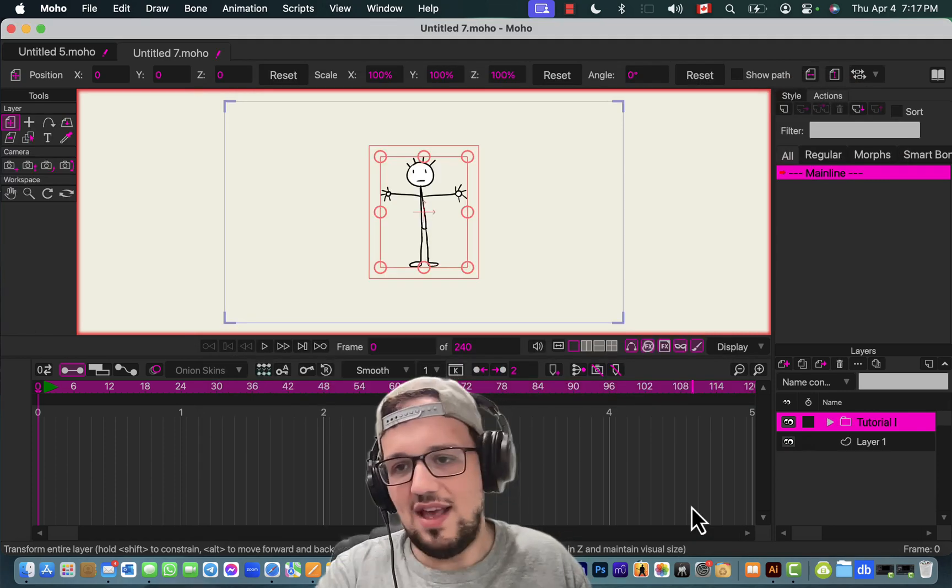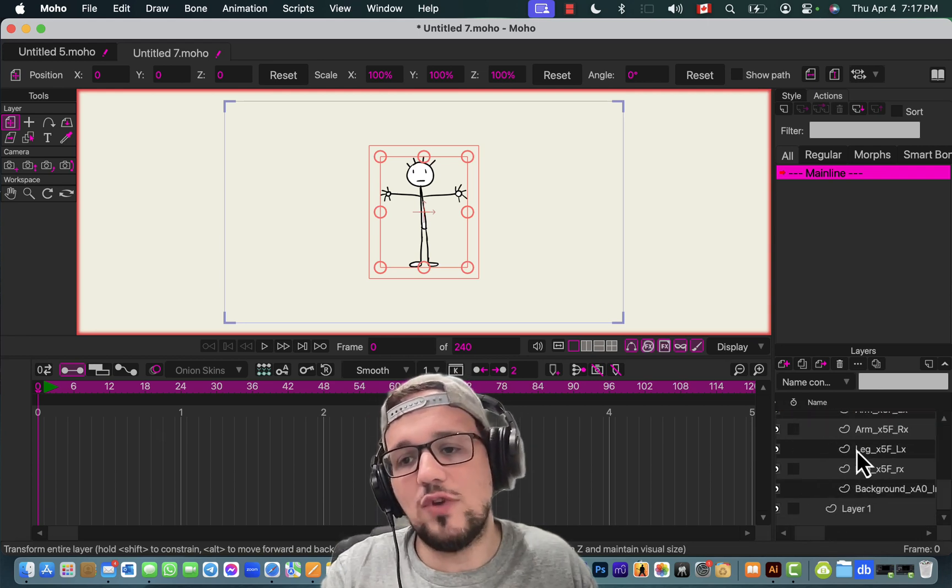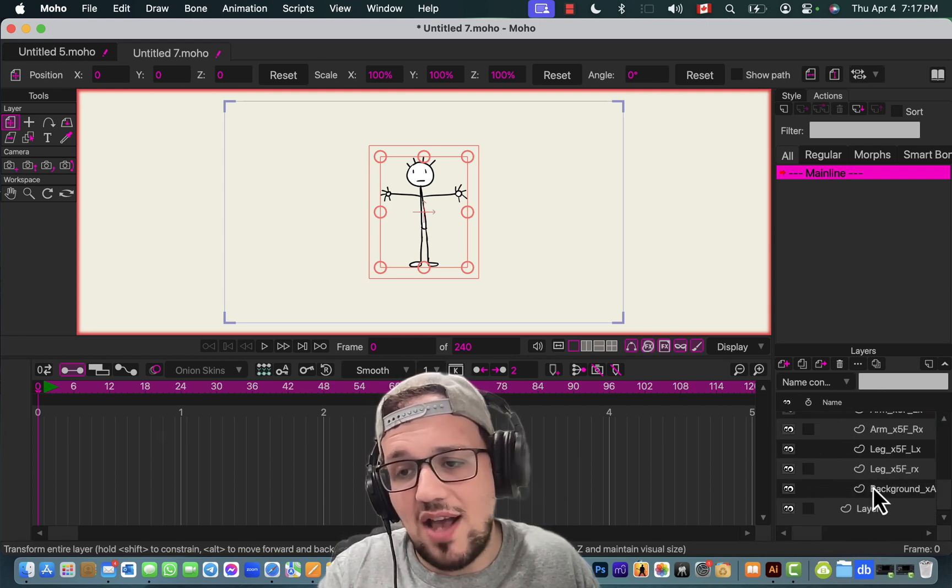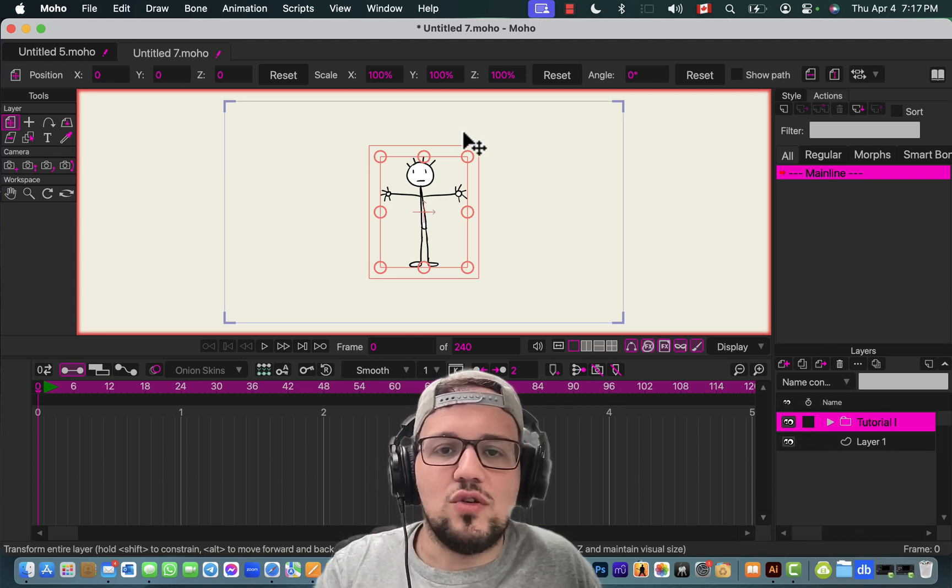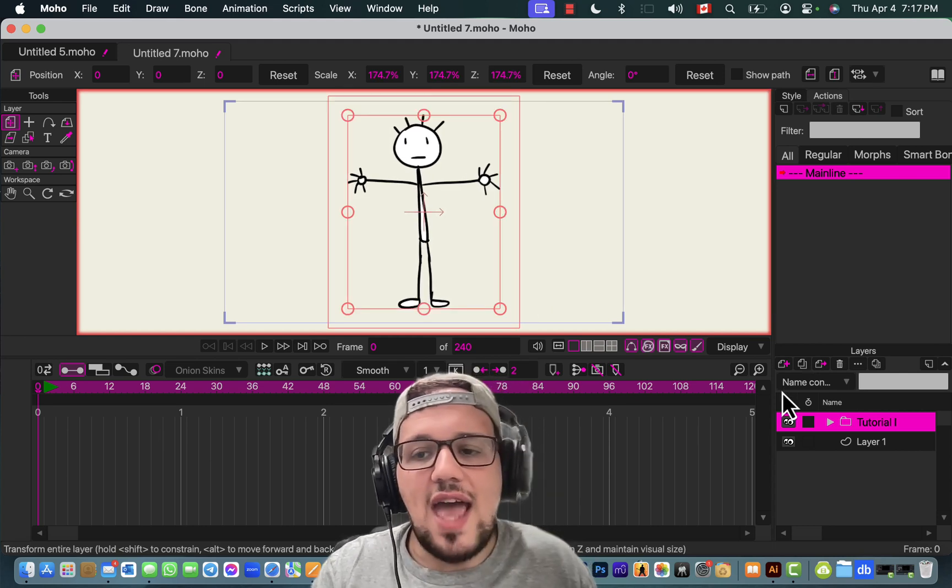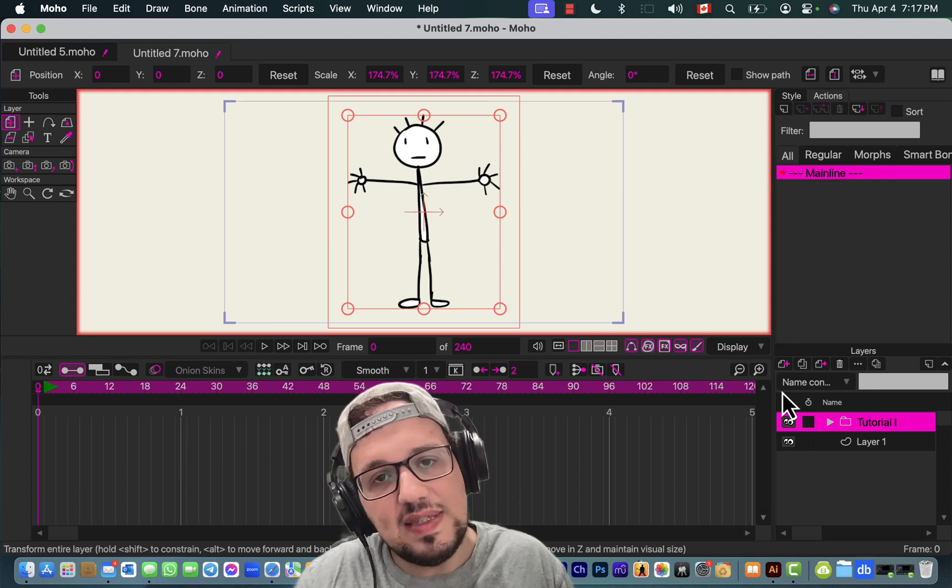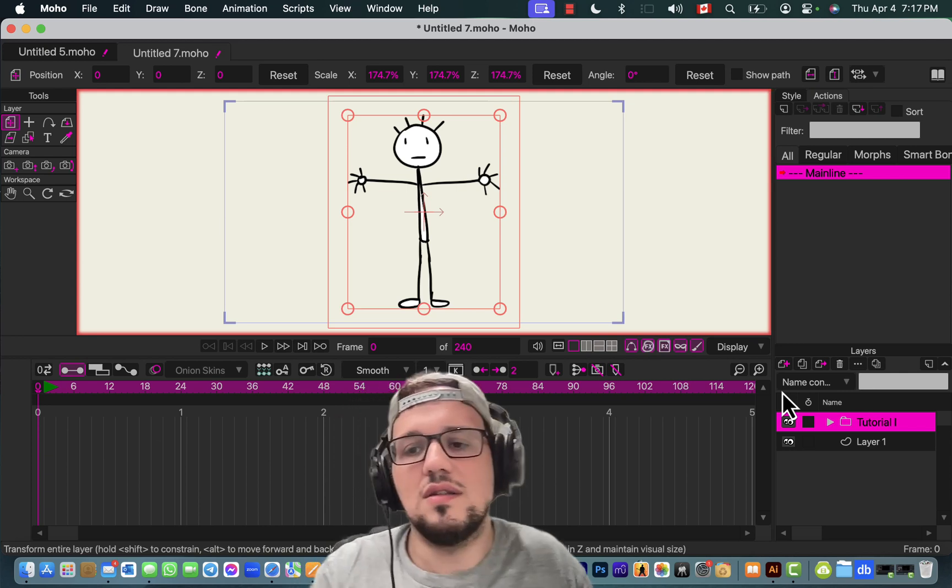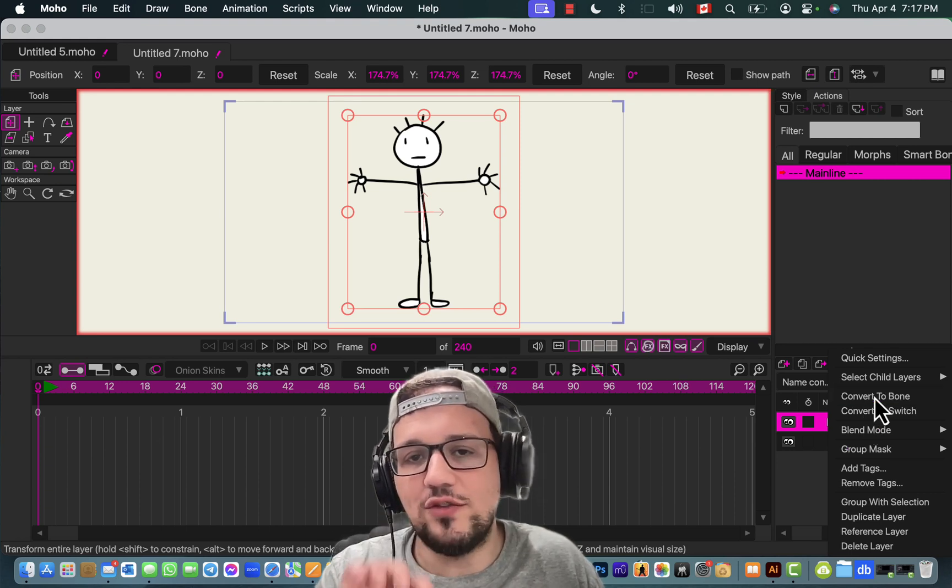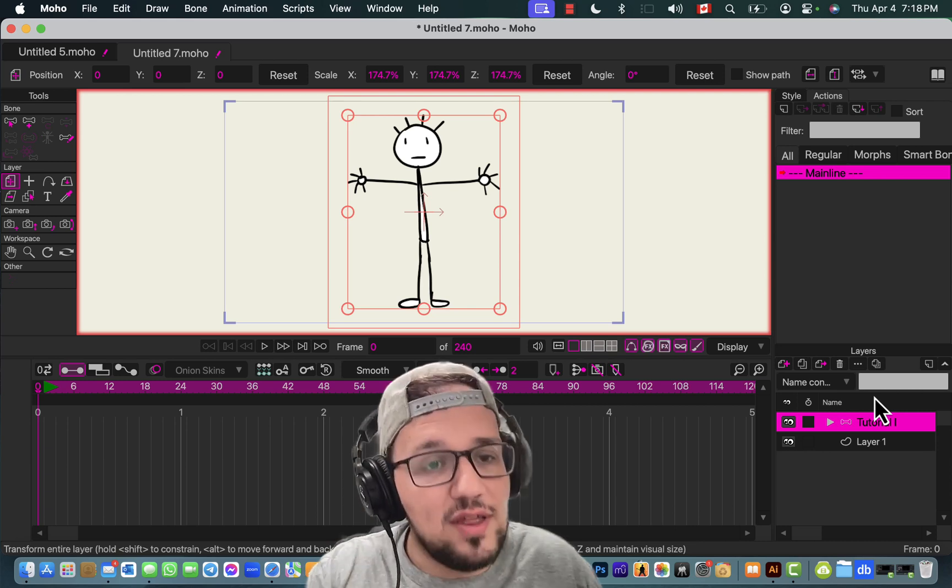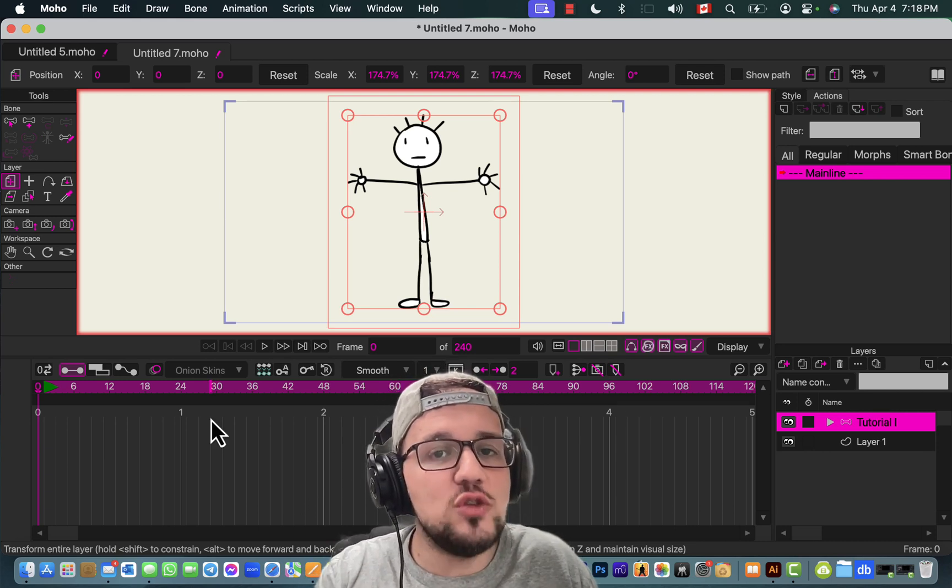As you can see, this is the layer structure created in the other software. There are those things, maybe it's a bug, but at least the names are the same. We can make this bigger if we want, and then the first thing that we gotta do is tell the software that this is a layer for bones. So we go here, click right, and convert to bone.